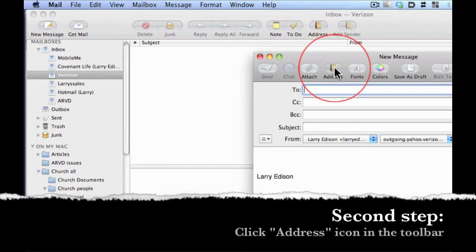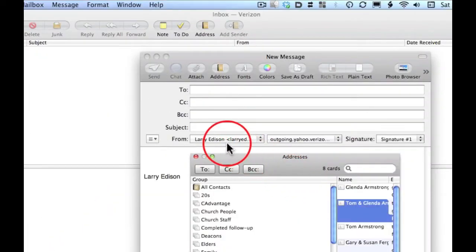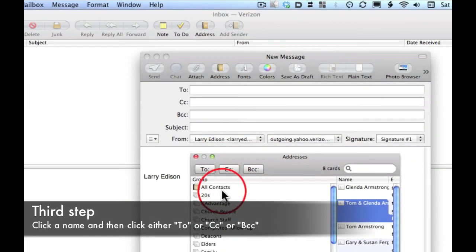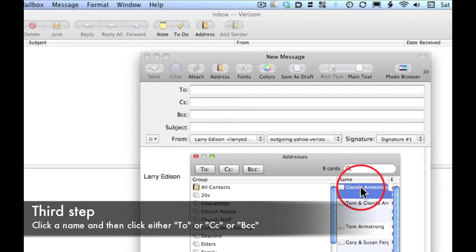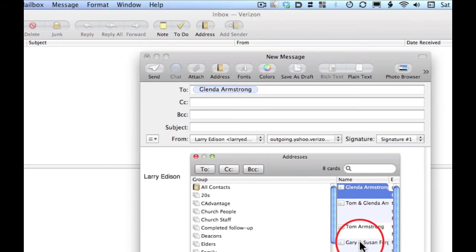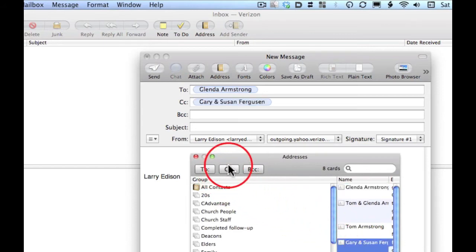Click on that address book icon and notice your address book window pops up. What you're going to do is simply select a name and click 'To' and notice how it appears. You can do this all day - select another name and in this case I'm clicking CC for carbon copy.